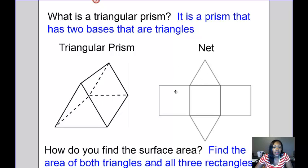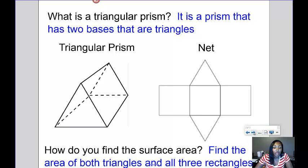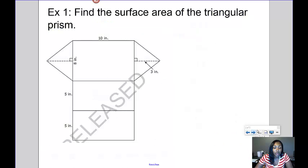This is the net of a triangular prism. If you were to take the triangular prism and unfold it and flatten it out, you'll see that you've got two triangles on opposite sides that are the same size, and then three rectangles in the middle. To find the surface area, you find the area of both triangles and all three rectangles.